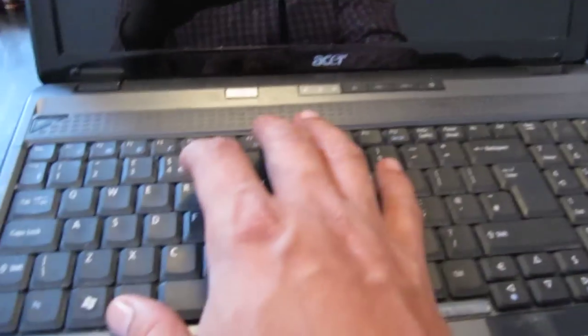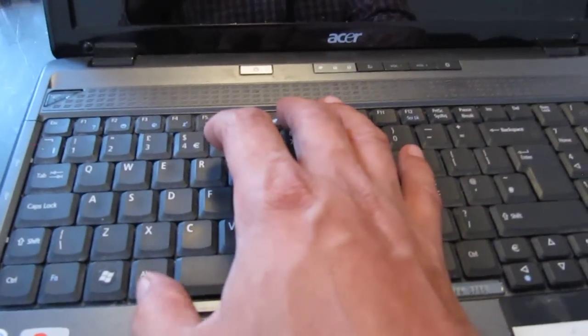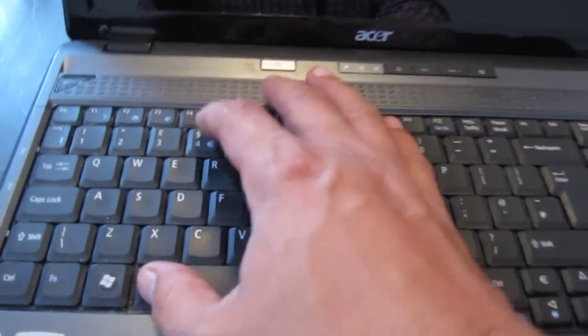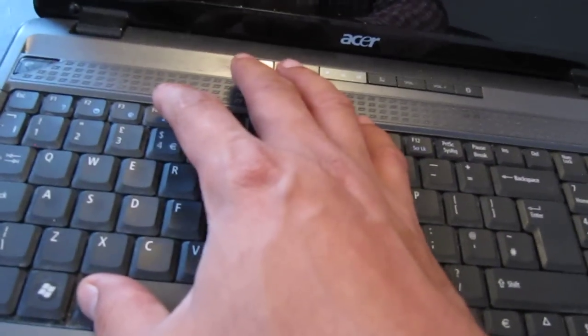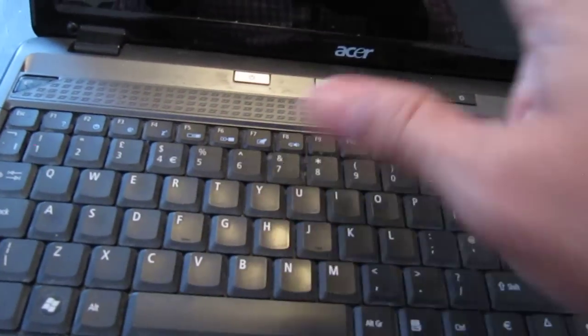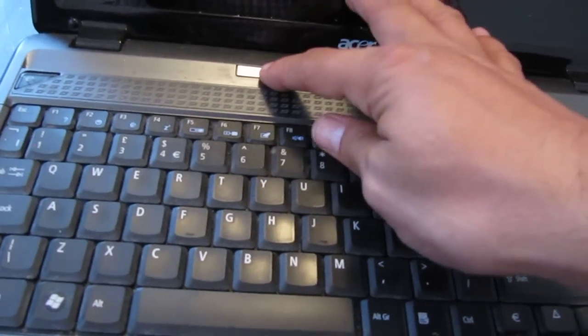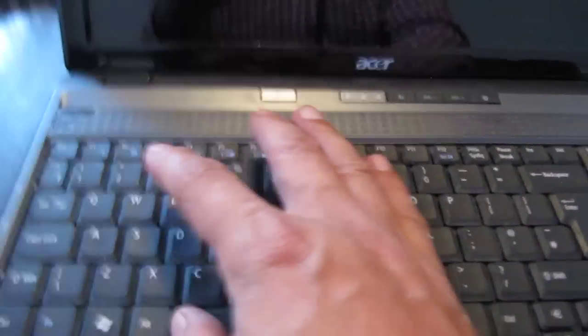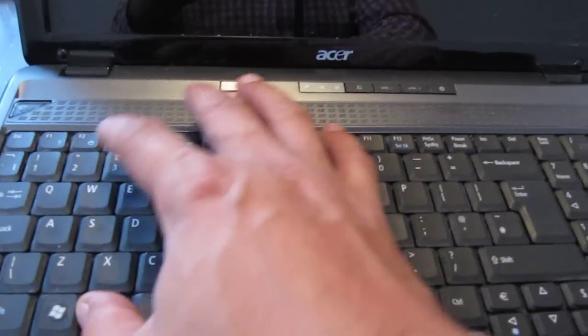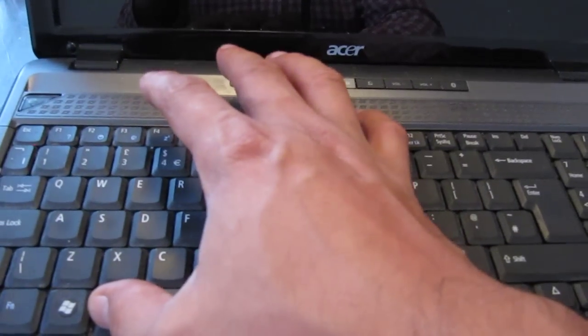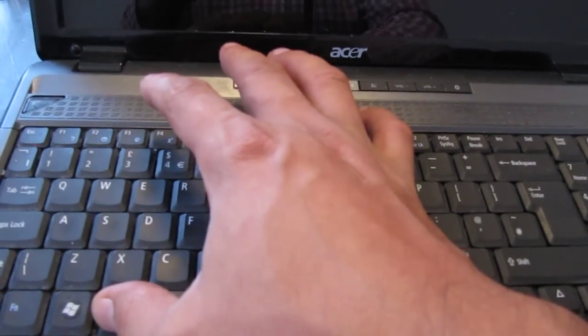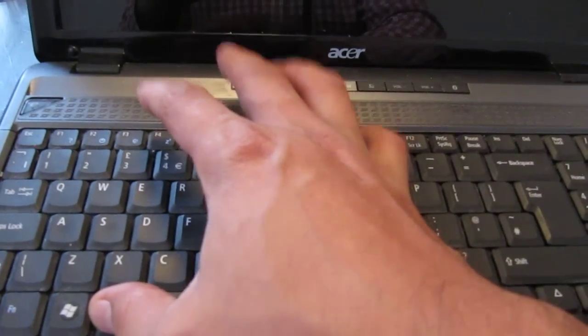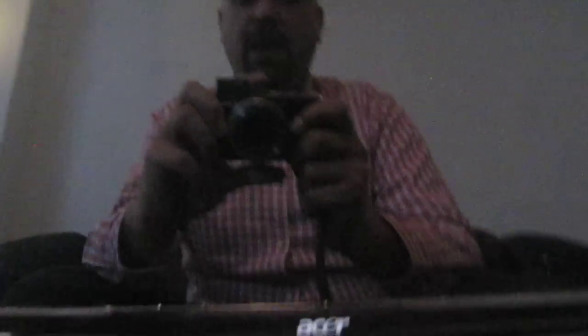Now on every laptop that has these partitions, you normally have to do a key sequence to get into it when you first switch on the computer. In this particular model, the sequence is ALT F10. What we're going to be doing is switching on the system, holding down the ALT, and then tapping the F10 key every second. We're hoping to boot up into a special copy of Windows.